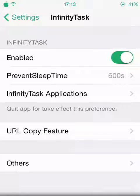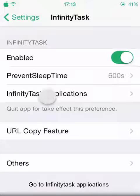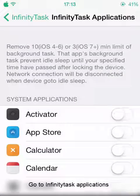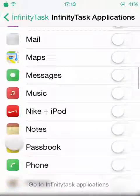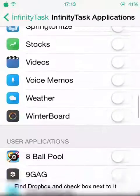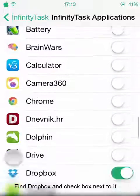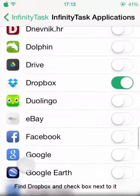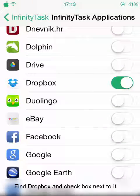Go to Infinity Text applications, find Dropbox and check the box next to it.